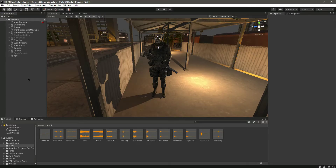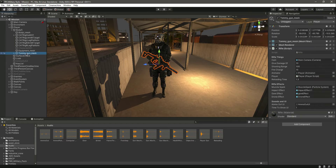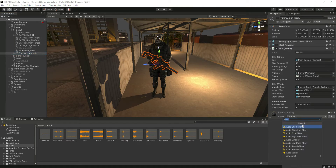Hello and welcome back. In this video we will add a shooting and reloading sound to our player rifle. Open up the Body Tommy Gun mesh right here.